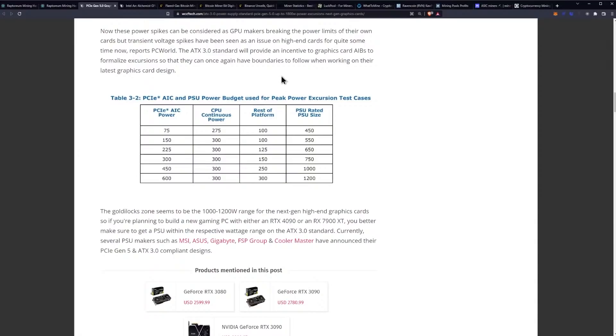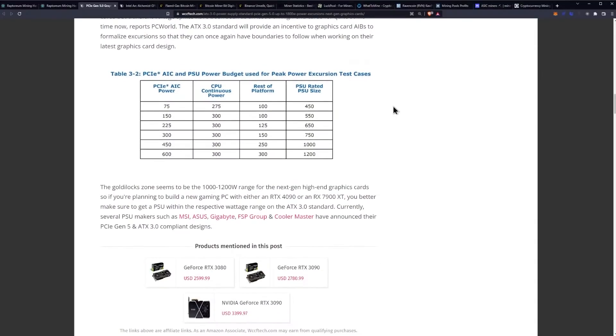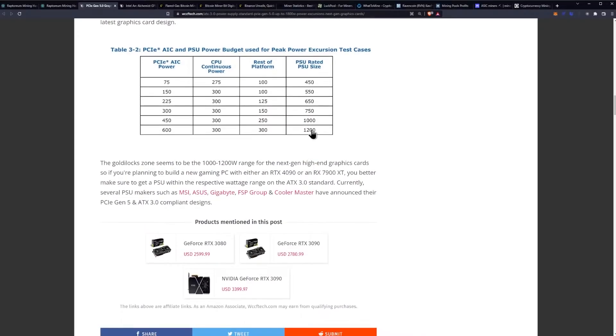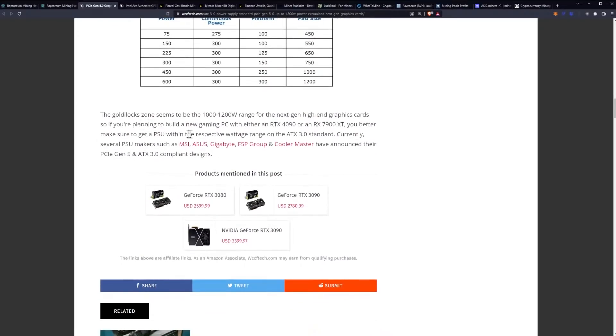Here is a table of the PCIE AIC and PSU power budget used for peak power excursion test cases and you basically have your AIC power for the PCIE, the CPU continuous power and then a rest of platform and then your PSU rated size. So if we go all the way up to 600 you see the 1200 here. The Goldilocks zone seems to be the 1000 to 1200 watt range for the next gen high-end graphics card. So if you're planning to build a new gaming PC with either the 4090 or the 7900 XT you better make sure to get a PSU within their respective wattage range of the ATX 3.0 standard.